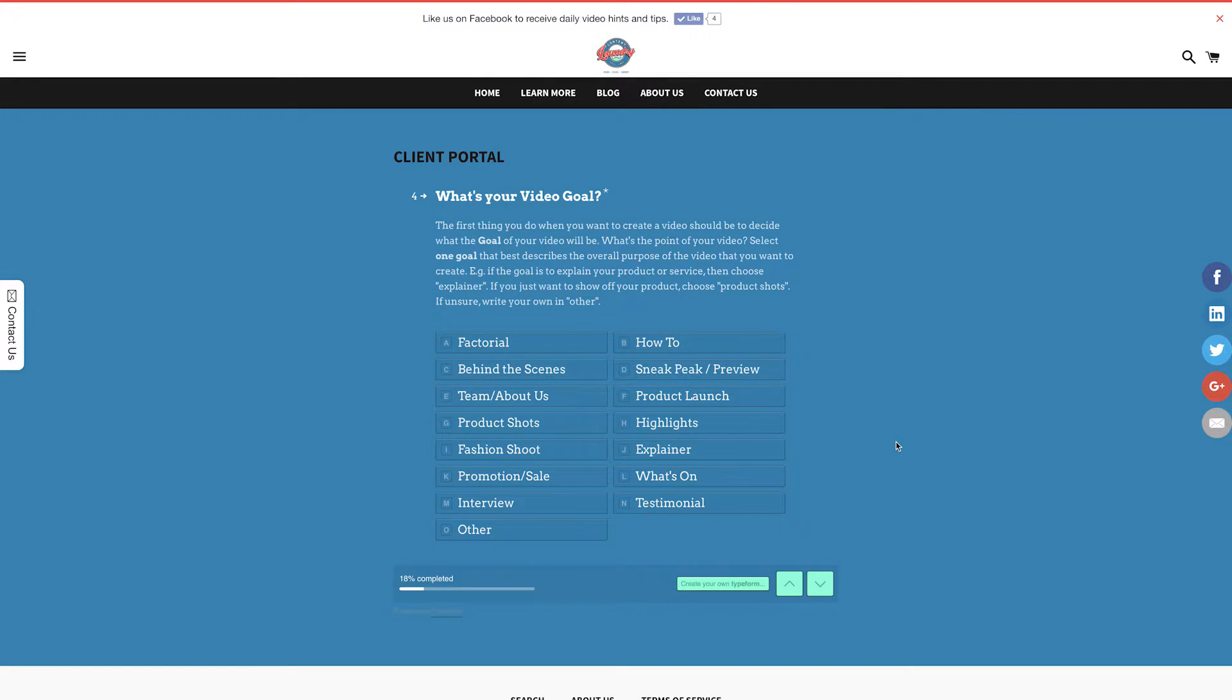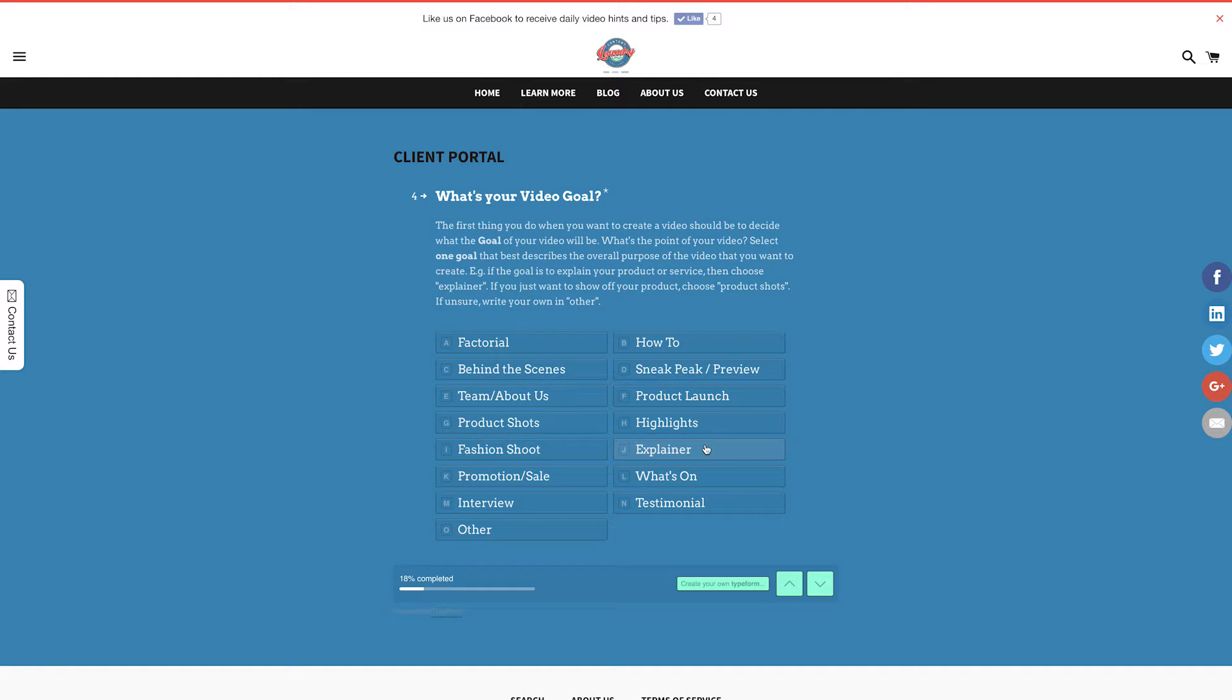For example, if the goal is to explain your product or service, then choose explainer. If you just want to show off your product, choose product shots.